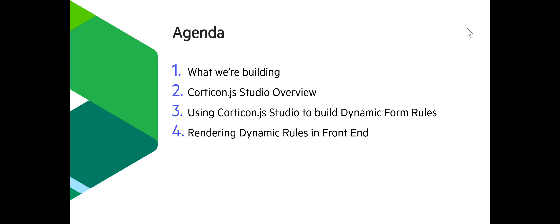And how the rendering template, which we provide out of the box and which can be adapted to your organization's needs, what that is responsible for and what the decision service itself is responsible for.